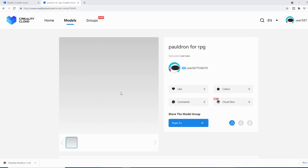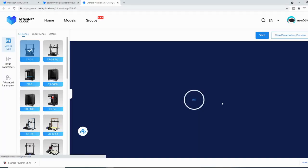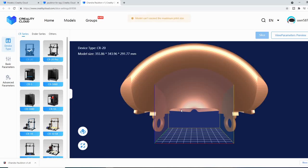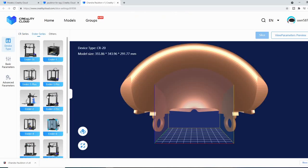And here we are. Now, as you can see, not anything too major here — I don't have a picture of it uploaded, so it's not really going to show much. What we're interested in is this right here. You hit cloud slice and it pulls you into the browser slicer. Here is my model — it's obviously way too large for this build plate, but let's pick the right printer.